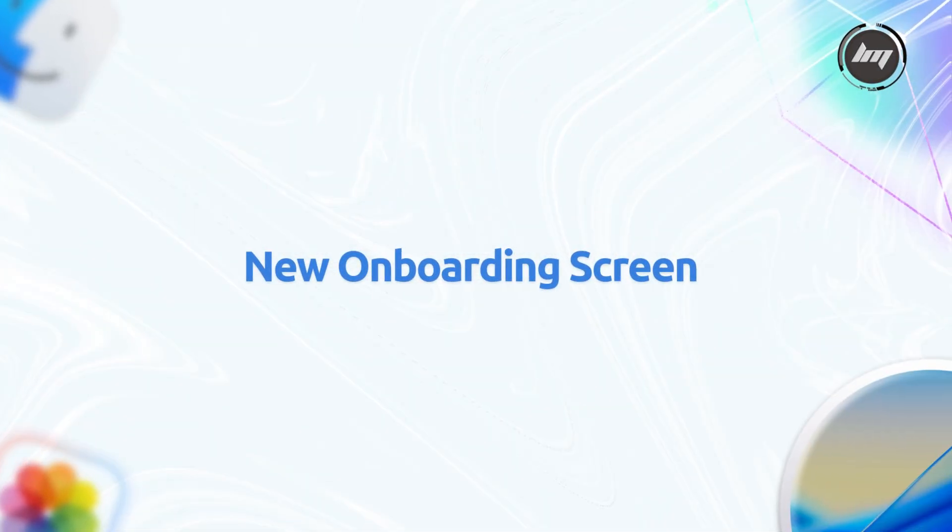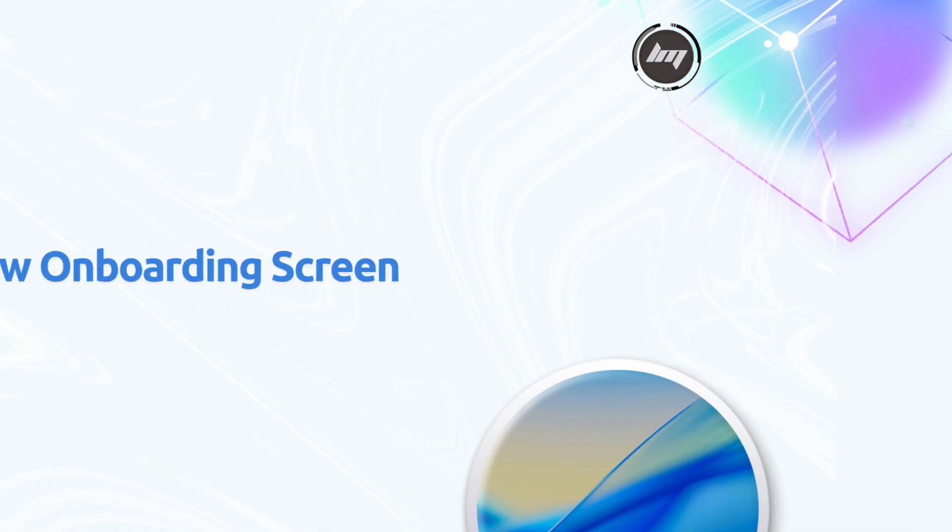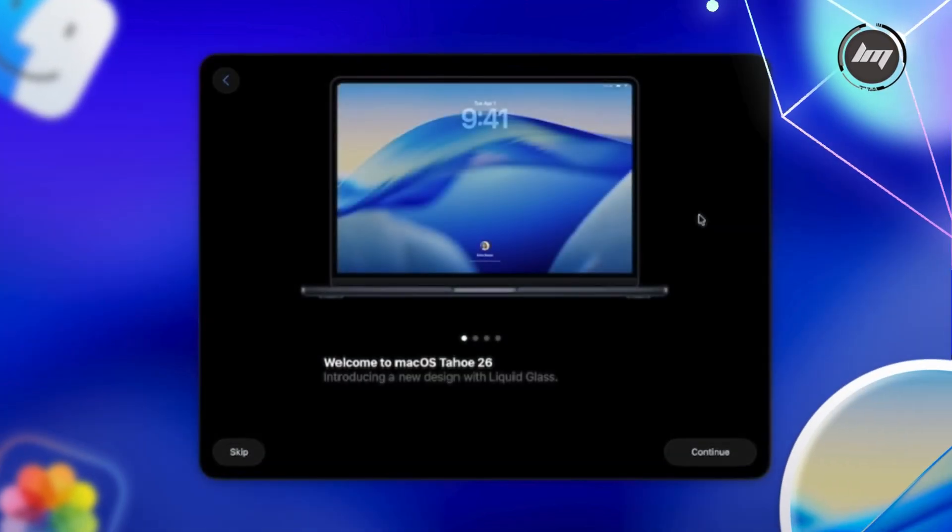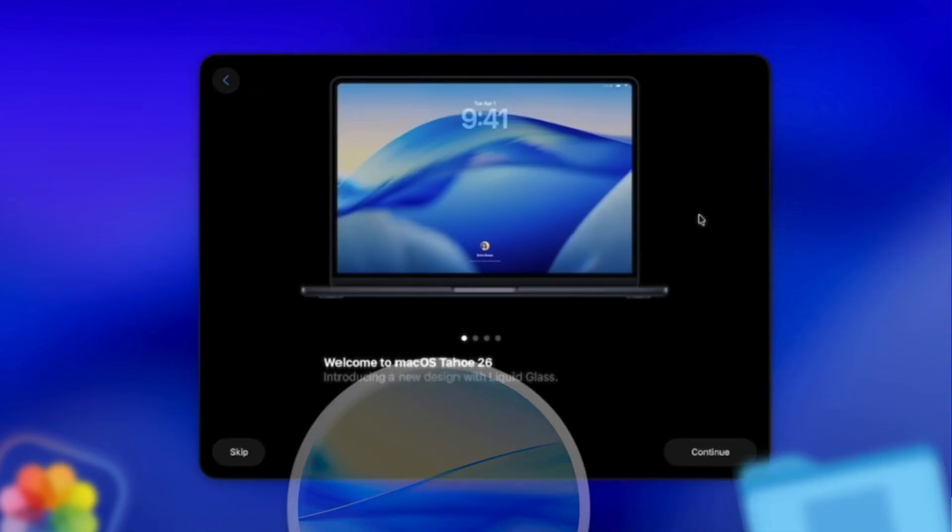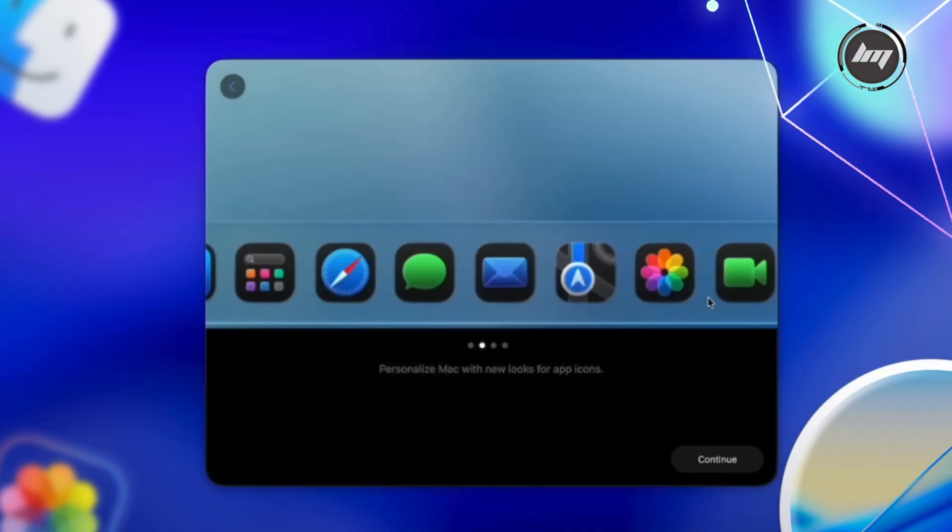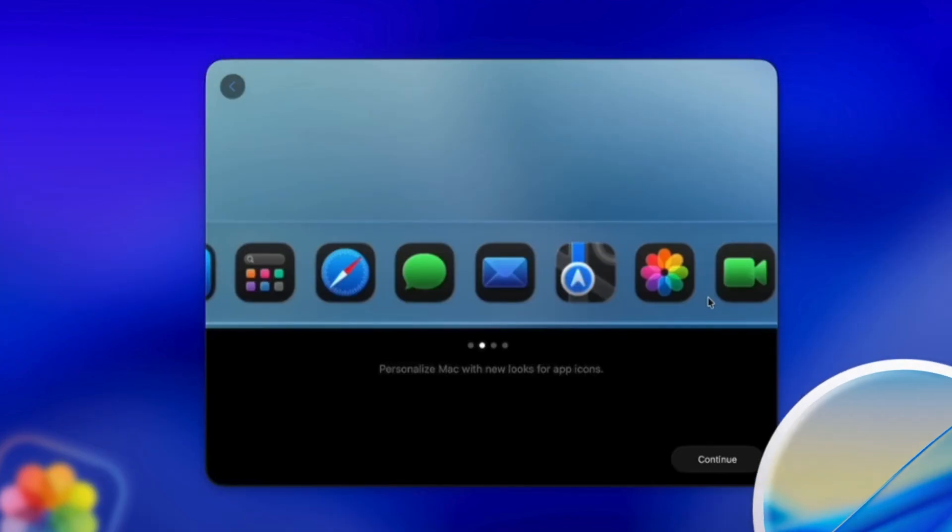macOS Tahoe Beta 6 welcomes users with a fresh onboarding experience highlighting the liquid glass design. Key features include customizable app icons, switch between light, dark, and glass modes with a new animation showcasing the transition.